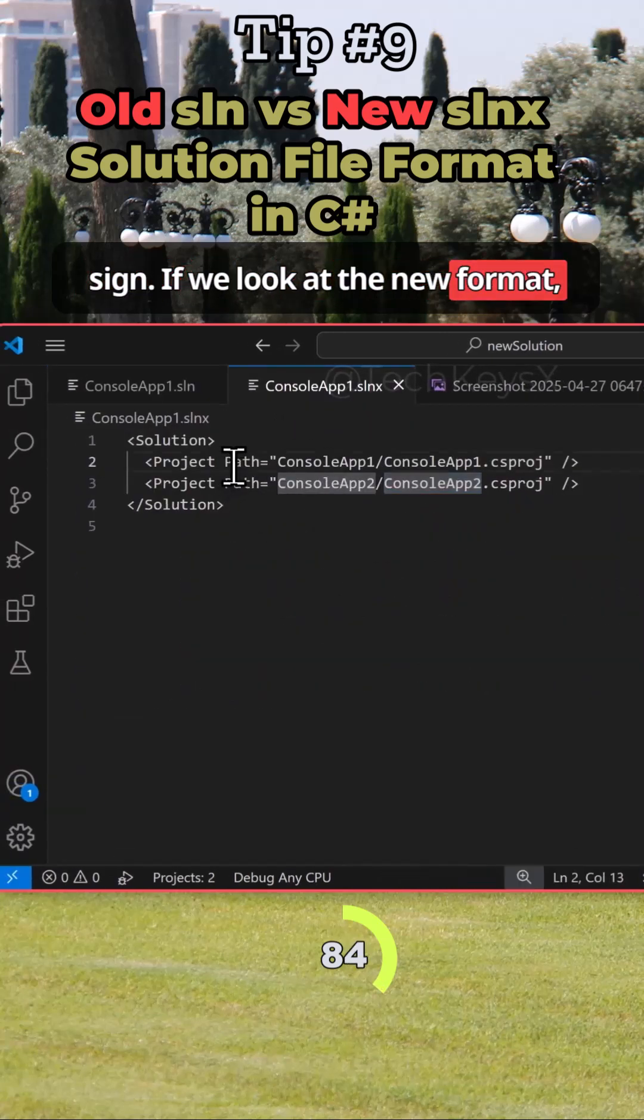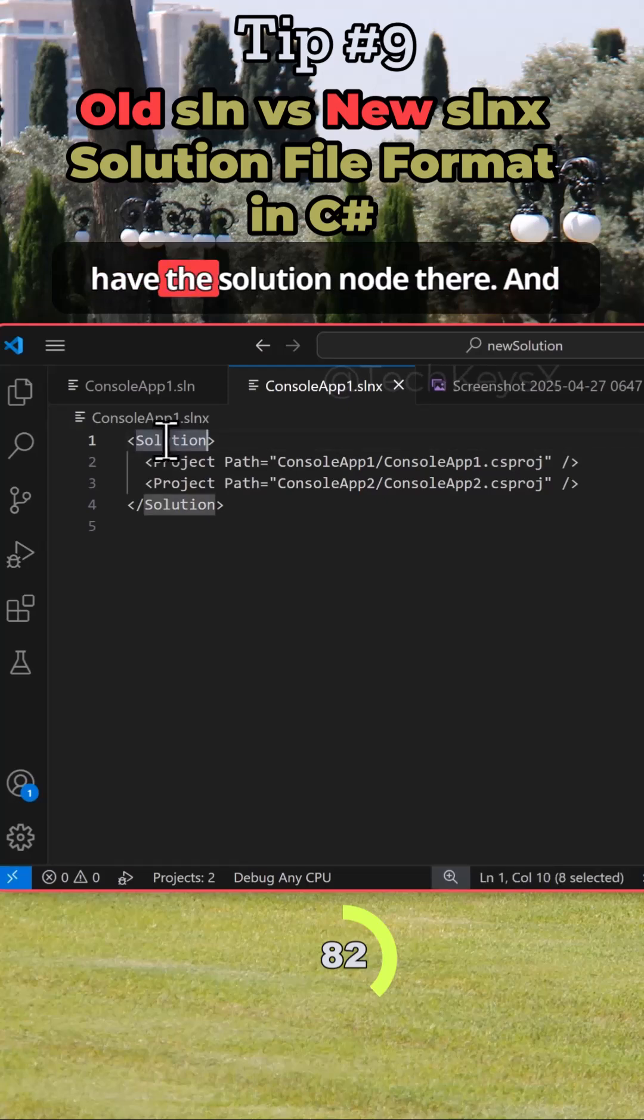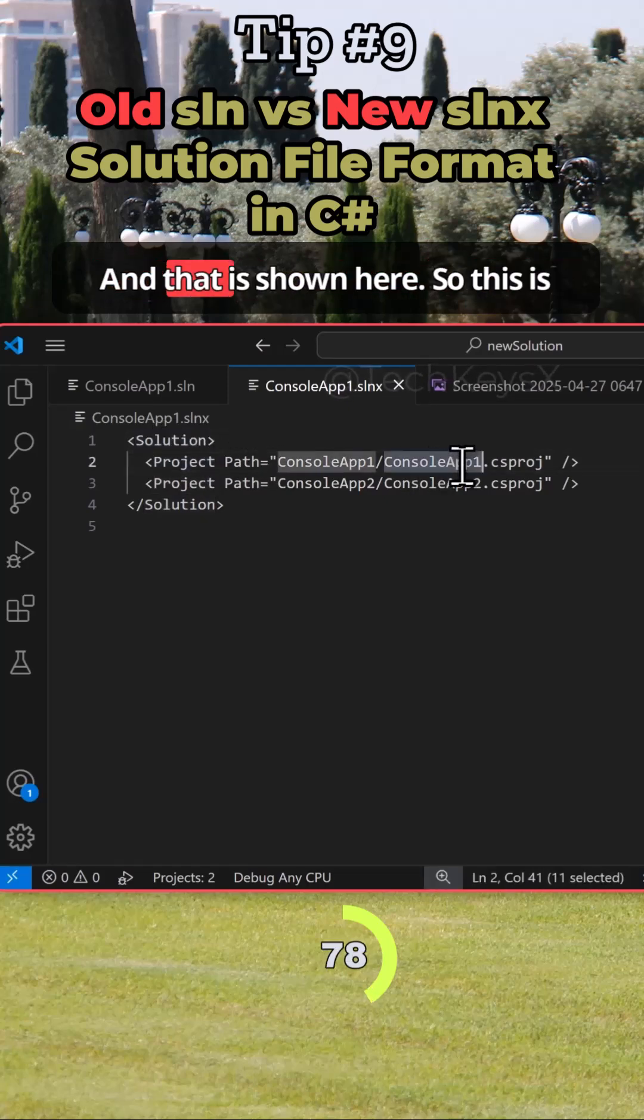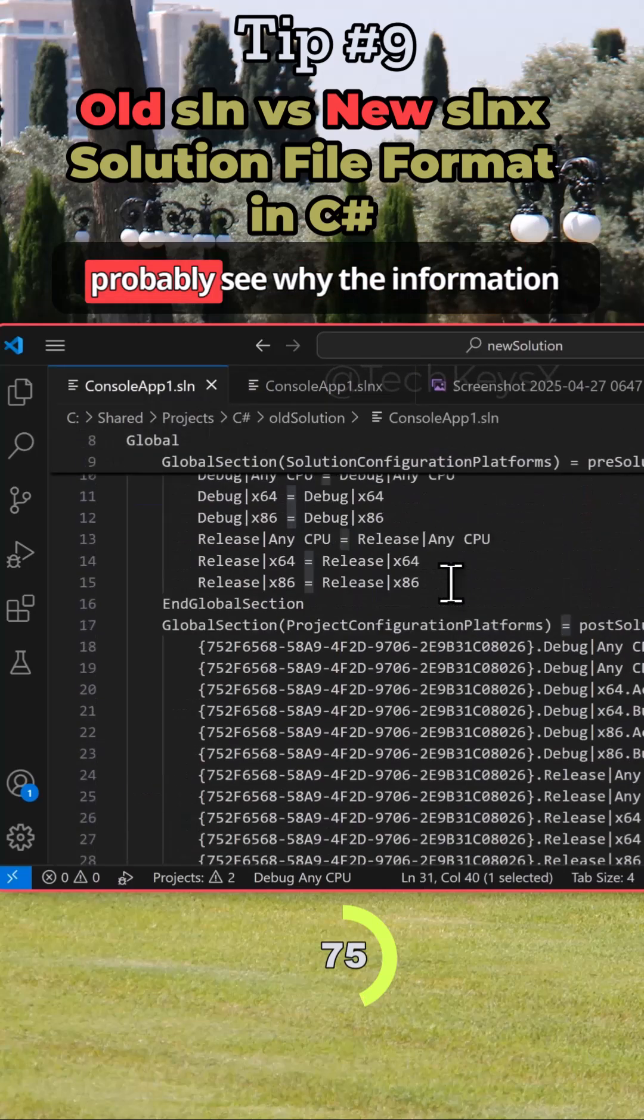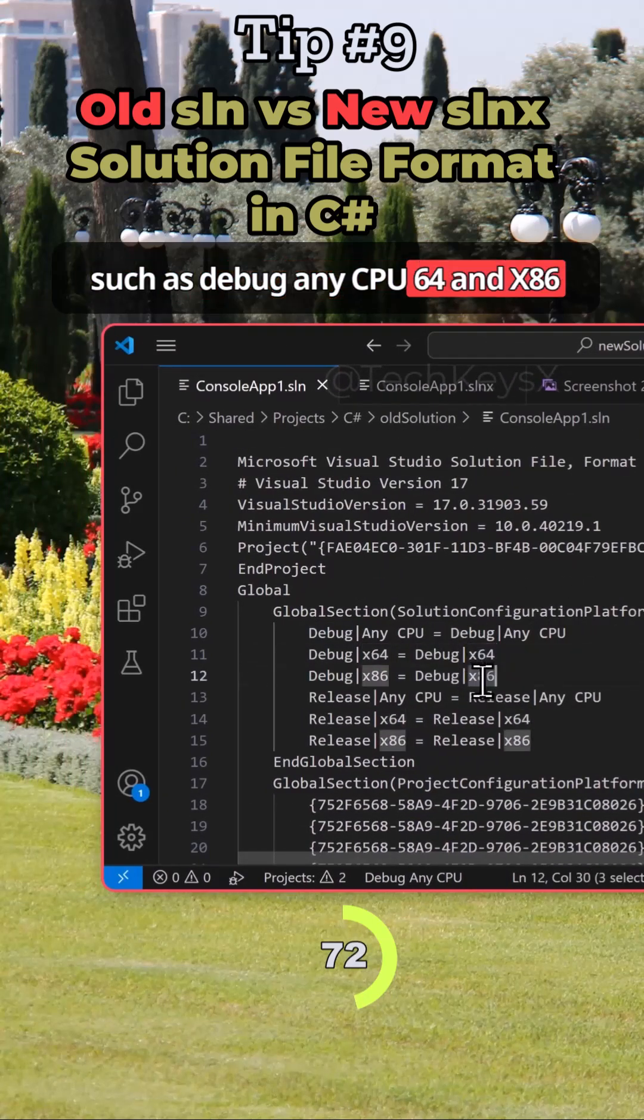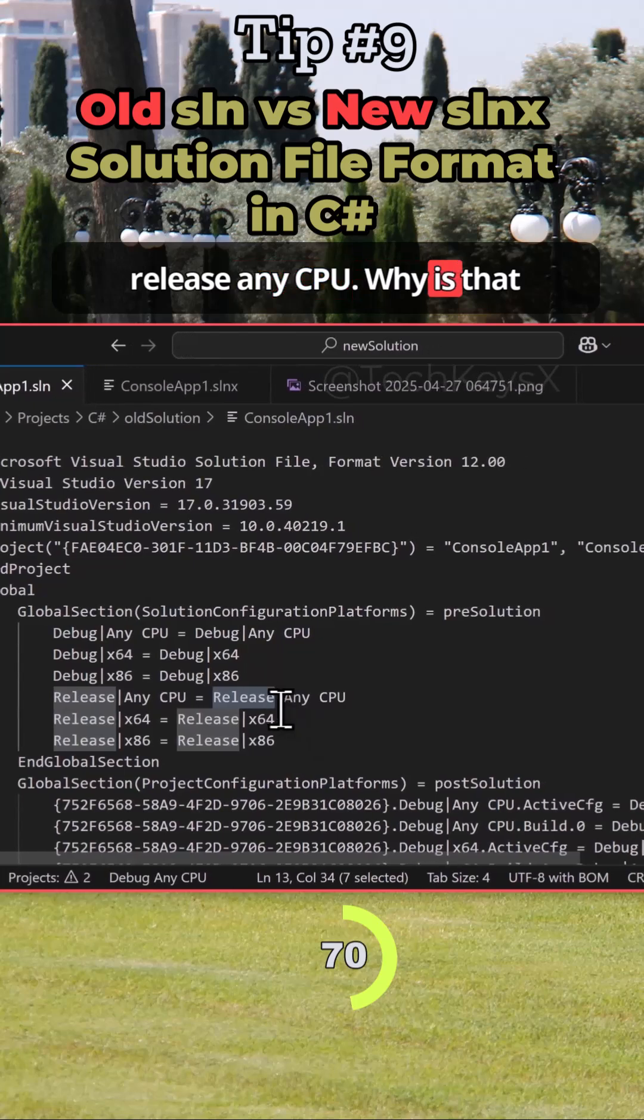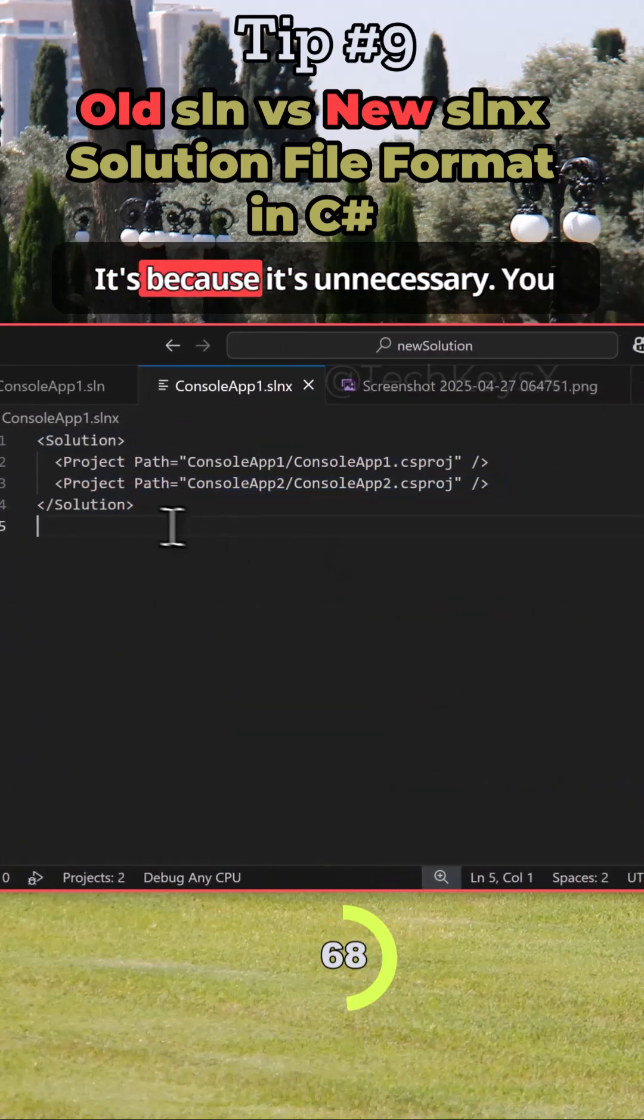If we look at the new format, you can see it's XML-based. So you have the solution node there, and then you've got the attribute project that is shown here. This is much more simpler. You'll probably see why the information such as Debug, Any CPU, x64, x86, Release, Any CPU - why is that information not in the new format?